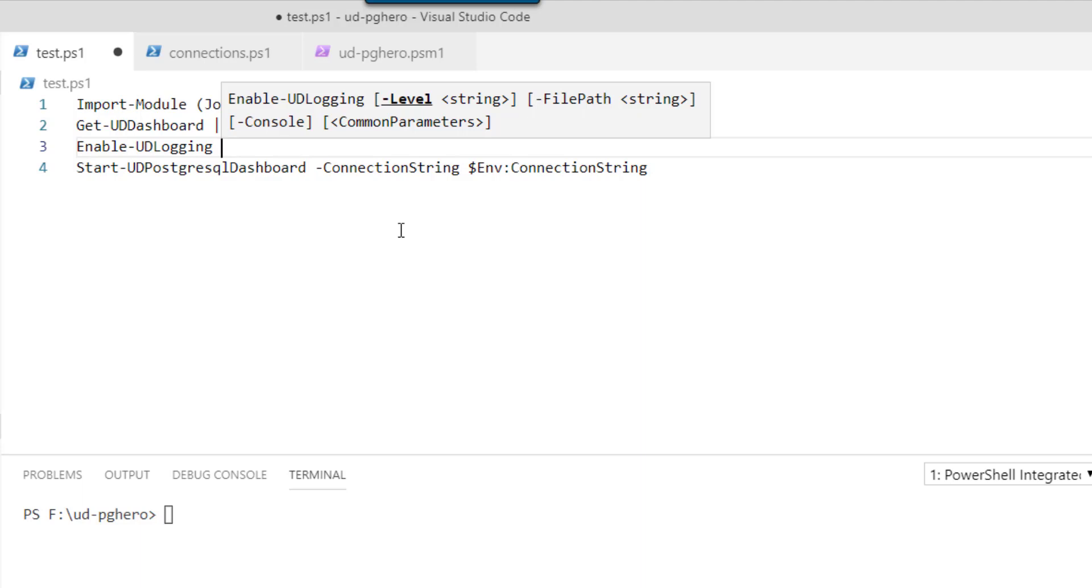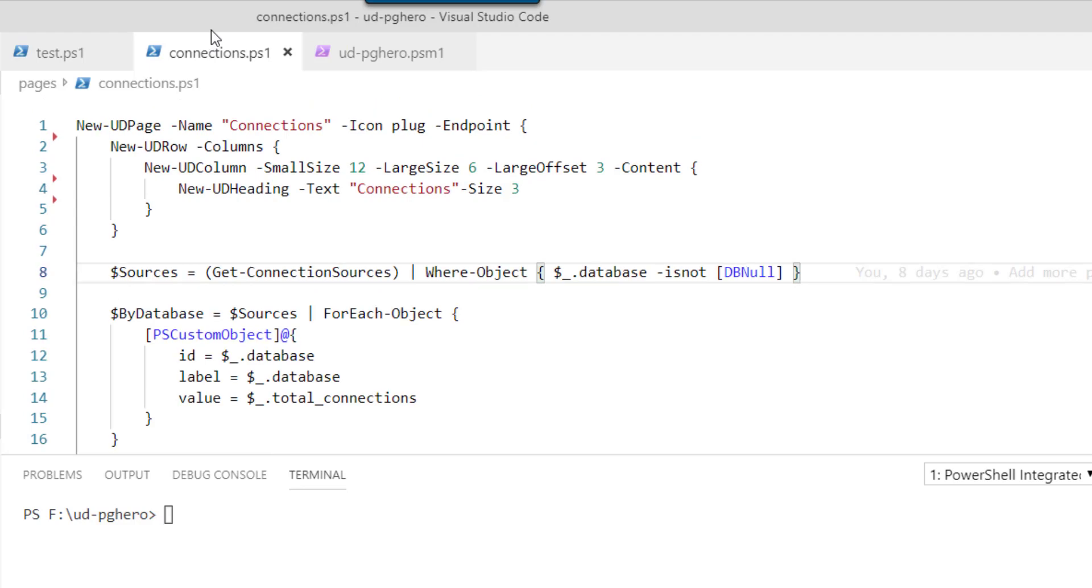You can set a level value anywhere from debug to error and it will only show things above that level. So if you set it to debug, it will go debug through error or info wouldn't show debug. So let's just enable logging and let's put a log message into our connections script that's responsible for creating the connections page where we're having our problem.